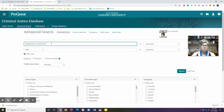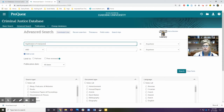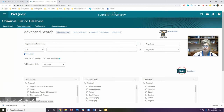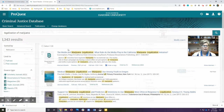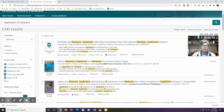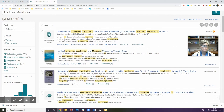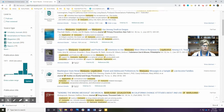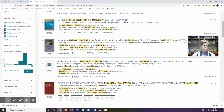You might be interested in a particular topic — maybe the legalization of marijuana. So let's search for that without setting any other limits. Our first list of results is always going to include a variety of types of sources and will come from any date range that's available.